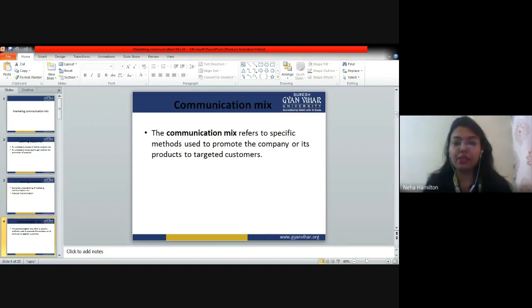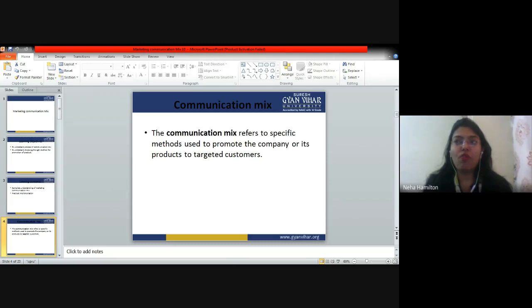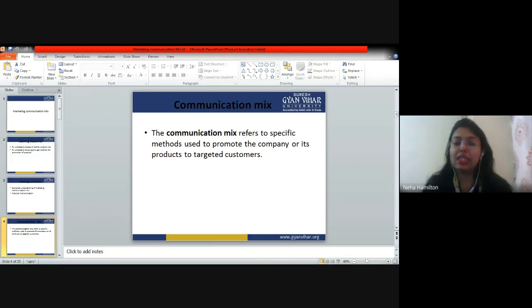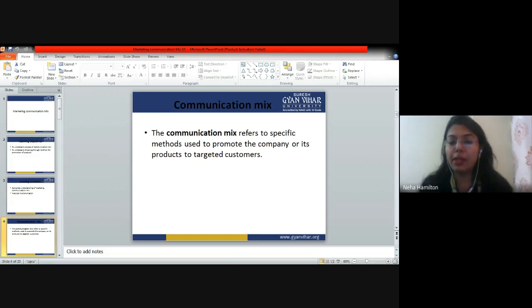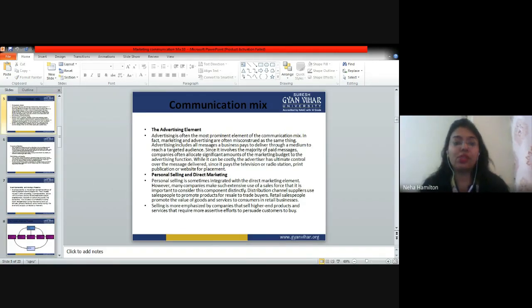The marketing communication mix refers to a specific method used to promote the company or its products to targeted customers. The basic motive of the communication mix is to make customers aware of a particular brand and to increase the word about our product. Communication mix means how you communicate your products and services to the customers — what kind of techniques or strategies you are using. In this, we have started with the advertising element, personal selling, and direct marketing element.